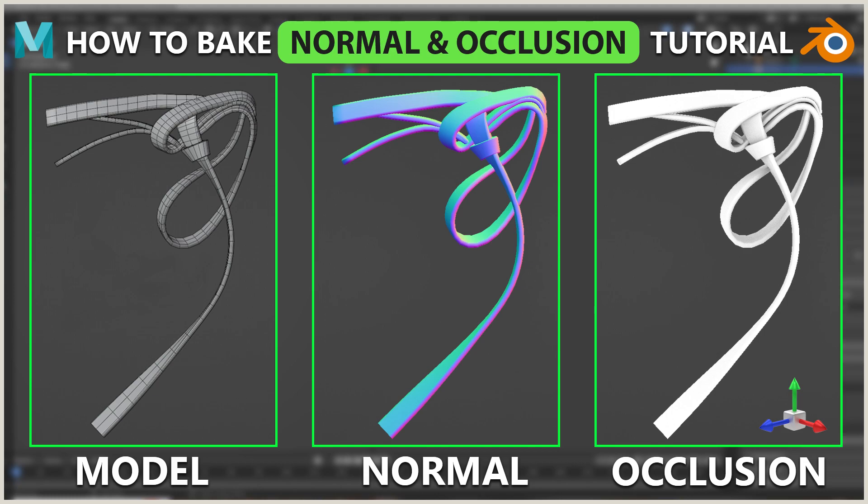Hello, welcome to Center Pivot. In this tutorial, I'm going to explain how to bake normal and alpha in Maya and how to bake normal and ambient occlusion in Blender. First of all, we're going to Maya, then I will explain in Blender.